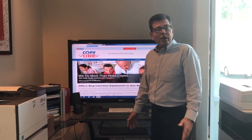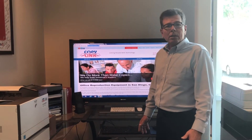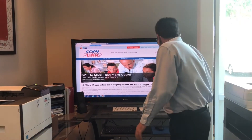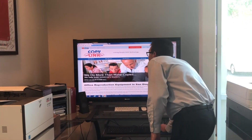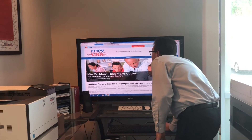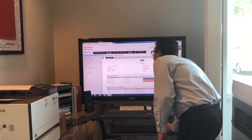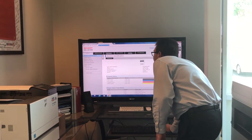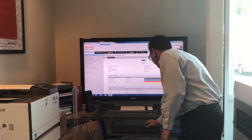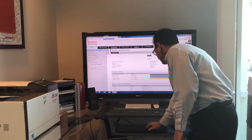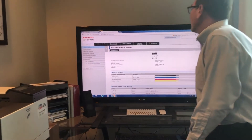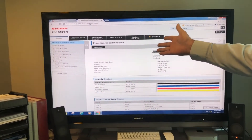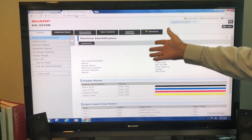Now that we've got our IP address I can plug it into my browser. I'll open a new window here, enter my IP address and up comes our device web page.